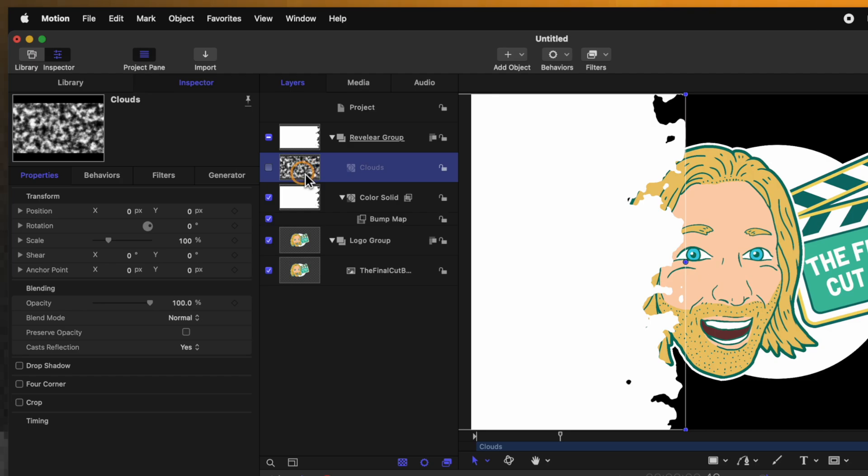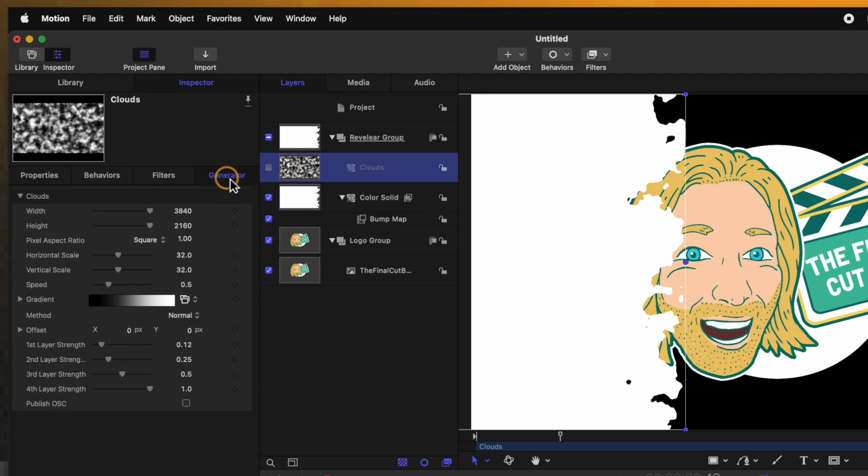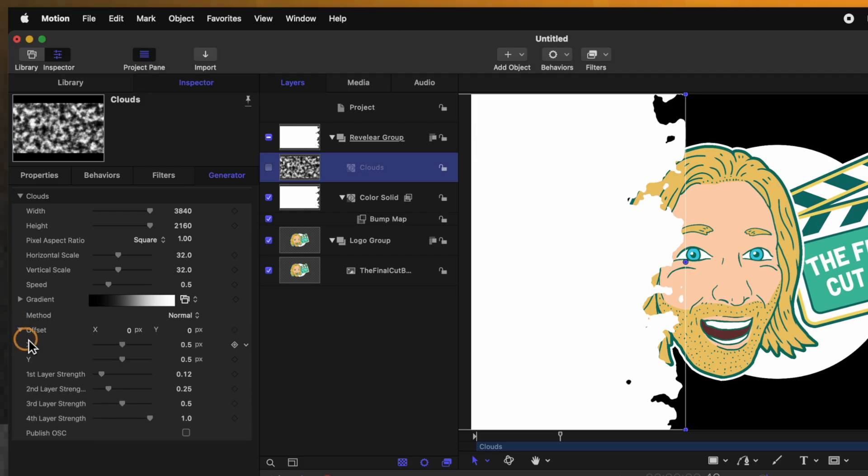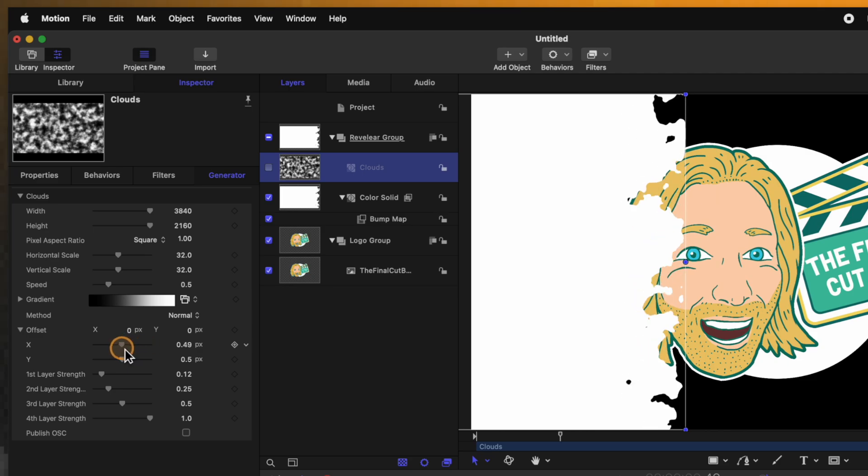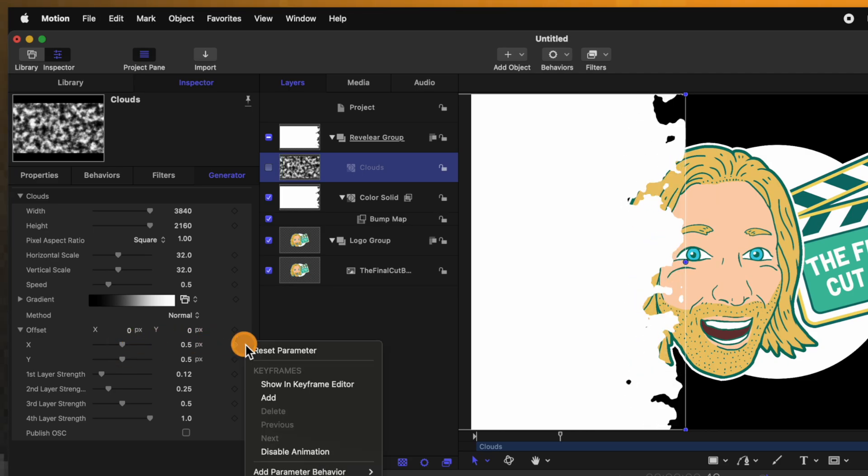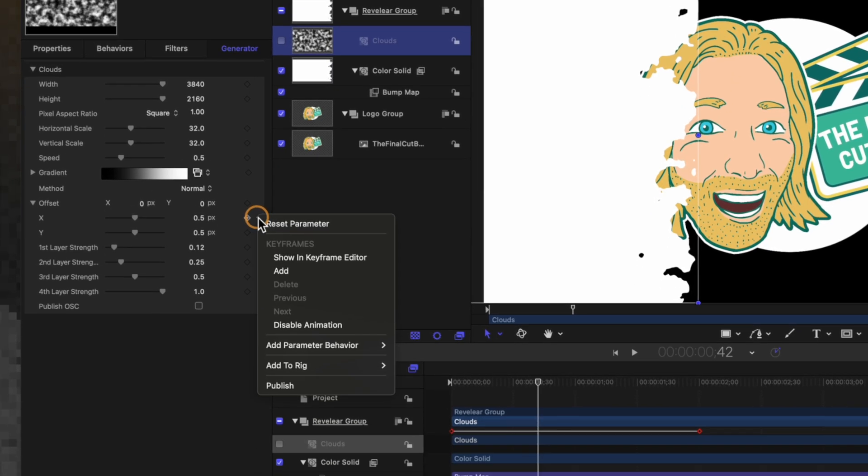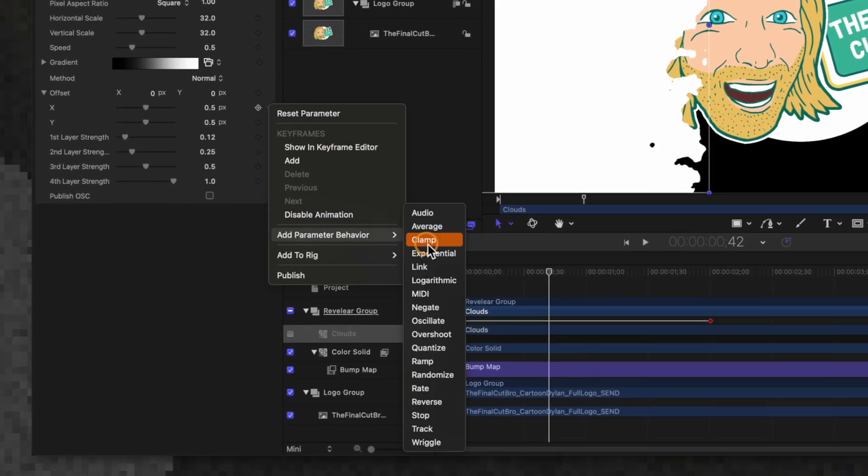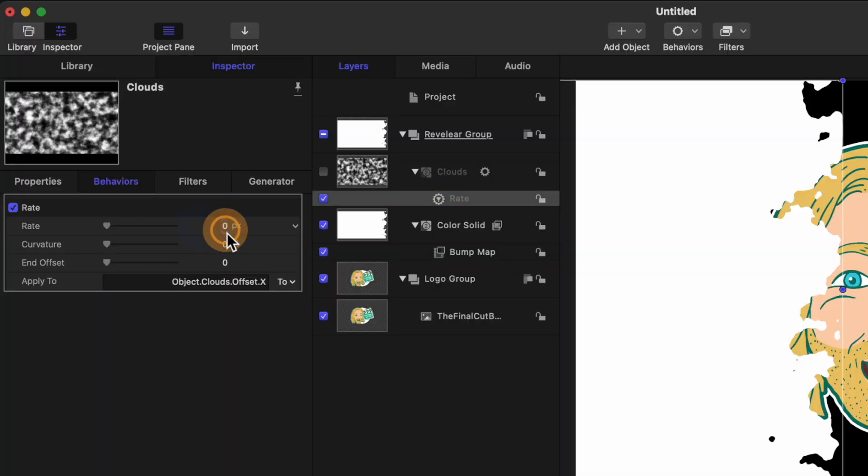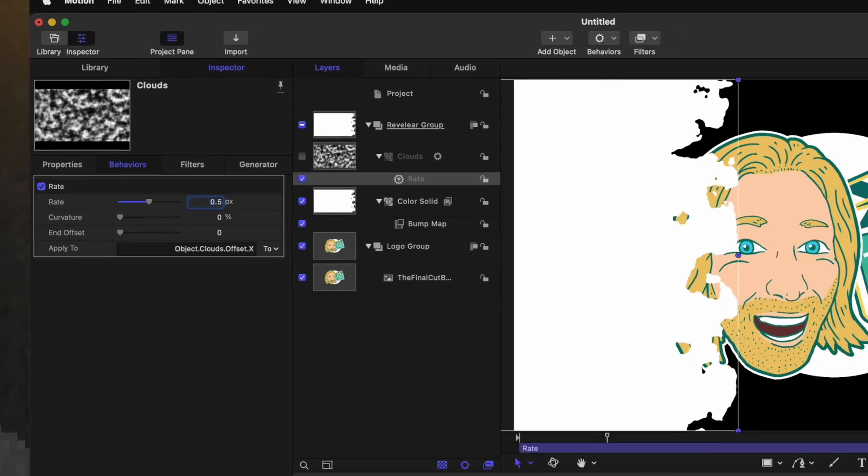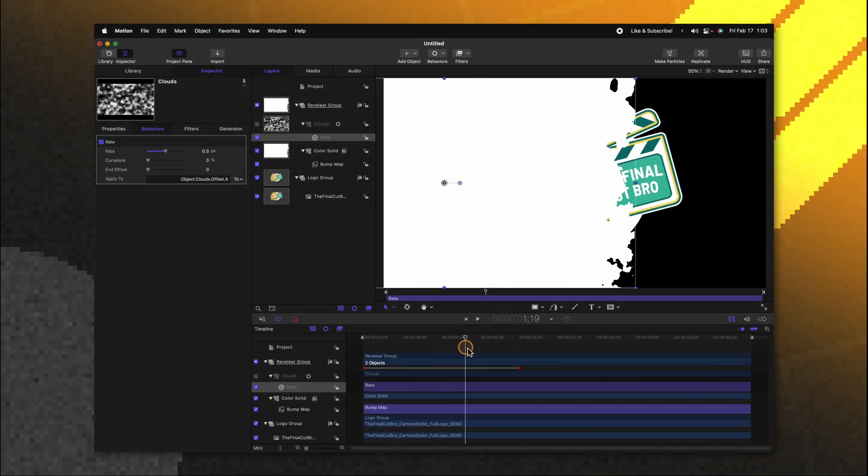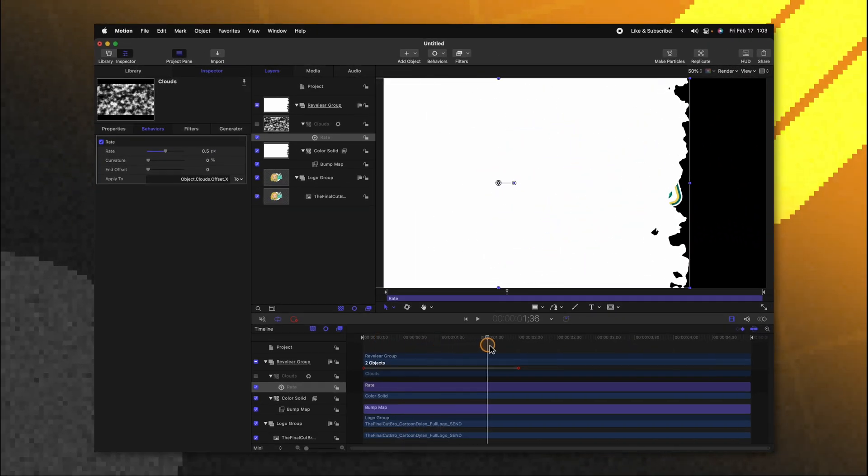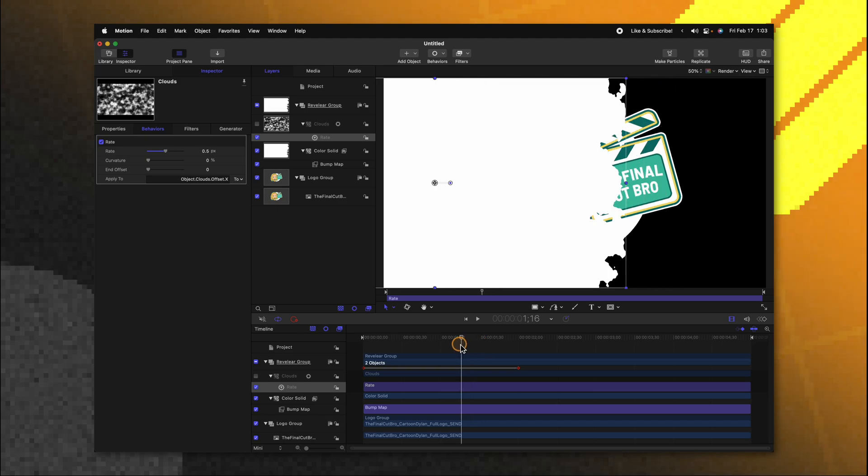Selecting our clouds generator let's go to the generator panel and locate the offset parameter. Click on this down arrow so that we have the x and y values. You'll notice that as I animate the x value all of our clouds are sliding. Let's go ahead and click on this down arrow next to the x value add a parameter behavior and select rate. The rate parameter allows us to continually add a given value onto any parameter we want in motion. So this will allow us to continually animate those clouds throughout the duration of our project. Under our rate settings we can set this to whatever we like. I'm just going to set it to 0.5 for now and see how that looks. So now we should have this really cool looking clouds animation over our graphic.